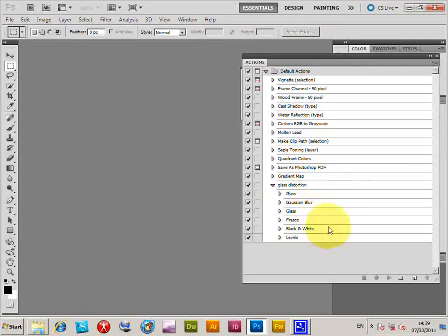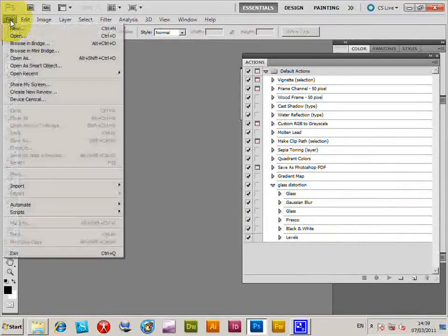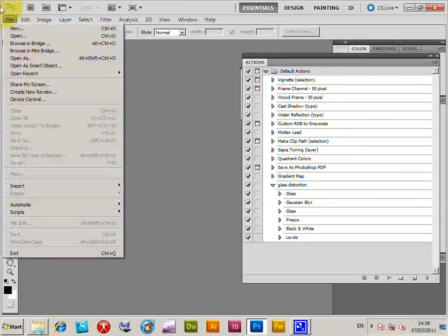black and white, levels, and now I'm just going to create droplet.